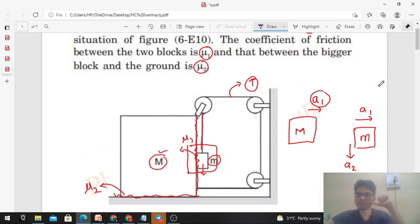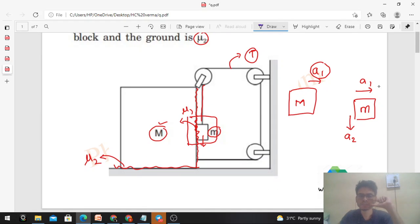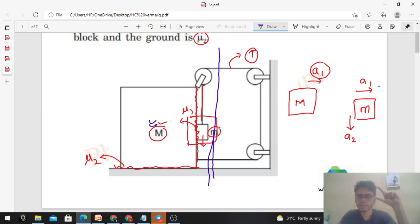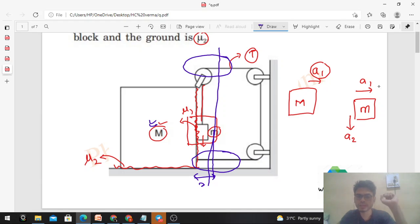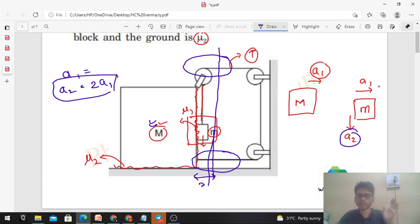Let's find this constraint. If capital M moves forward by distance x1, how much string is released? From both sides of the pulley, x1 length is released on each side — so 2x1 total. That released length allows small m to move downward by 2x1. Therefore, if capital M moves x distance forward, small m moves 2x downward, meaning a2 = 2·a1.